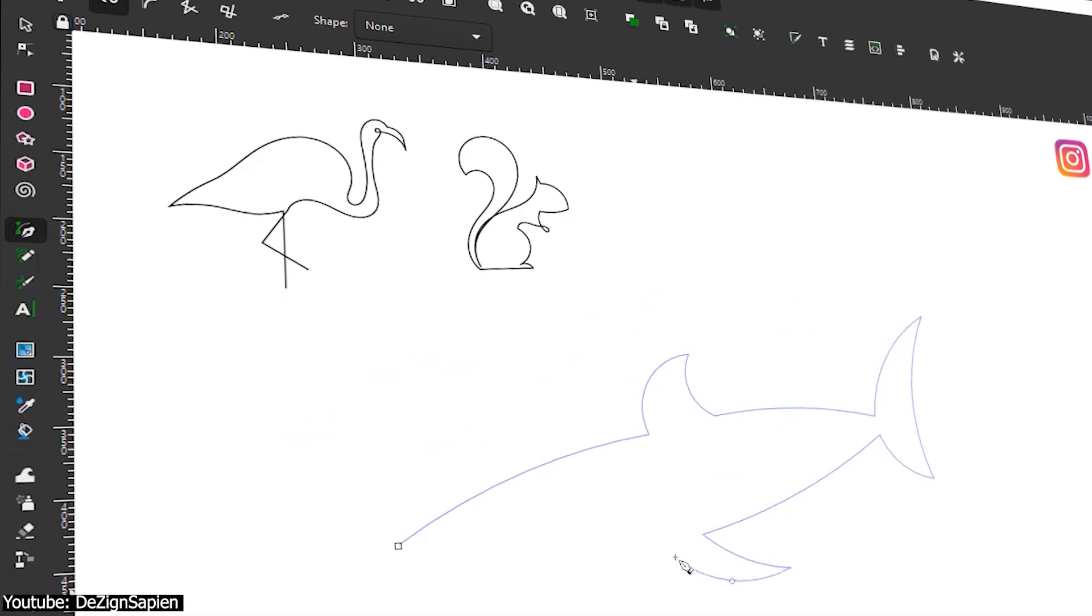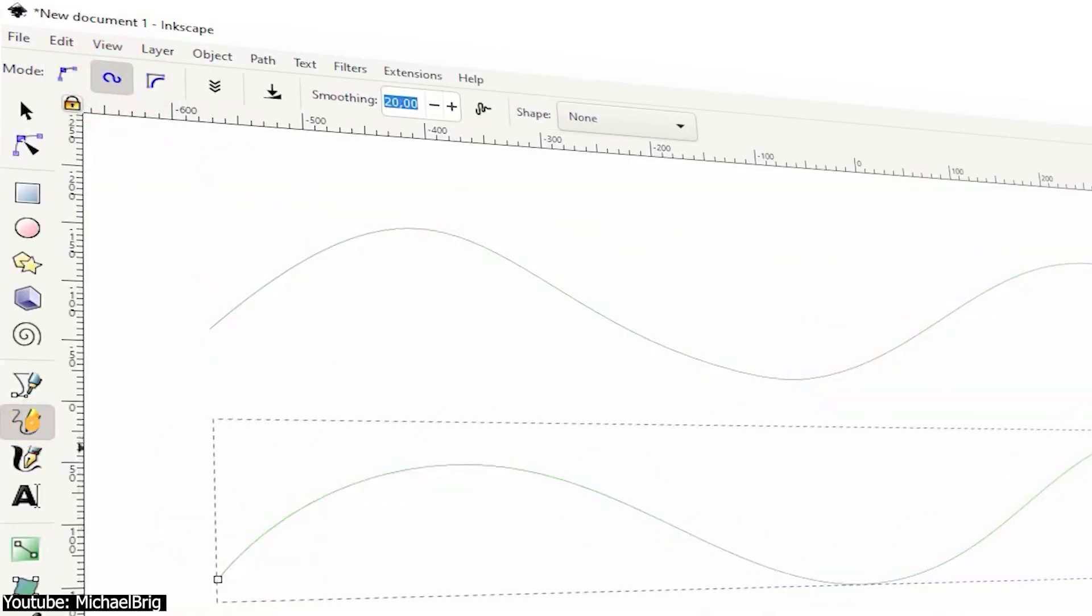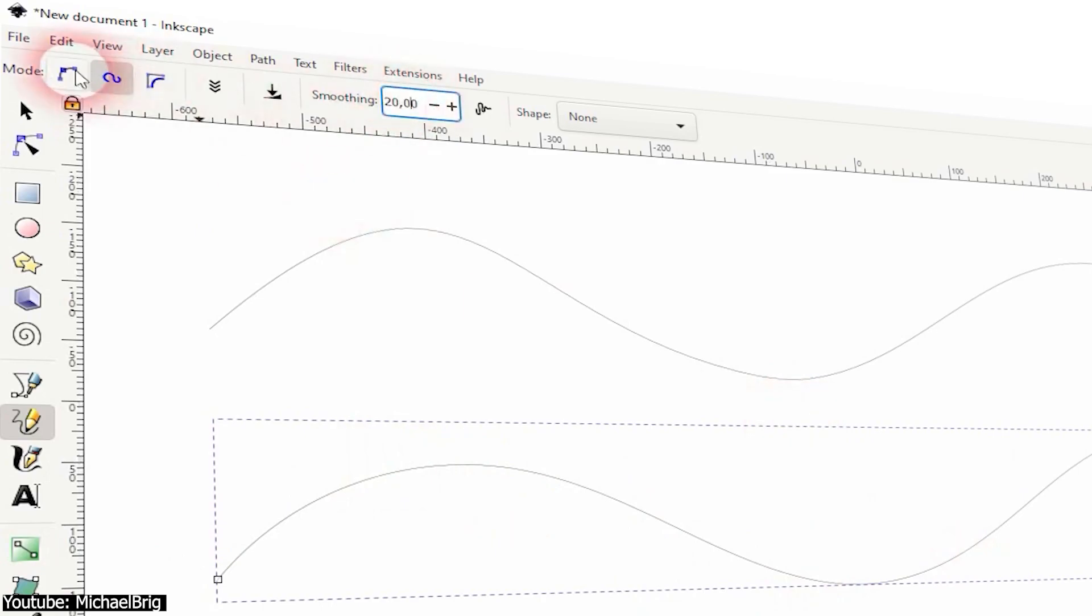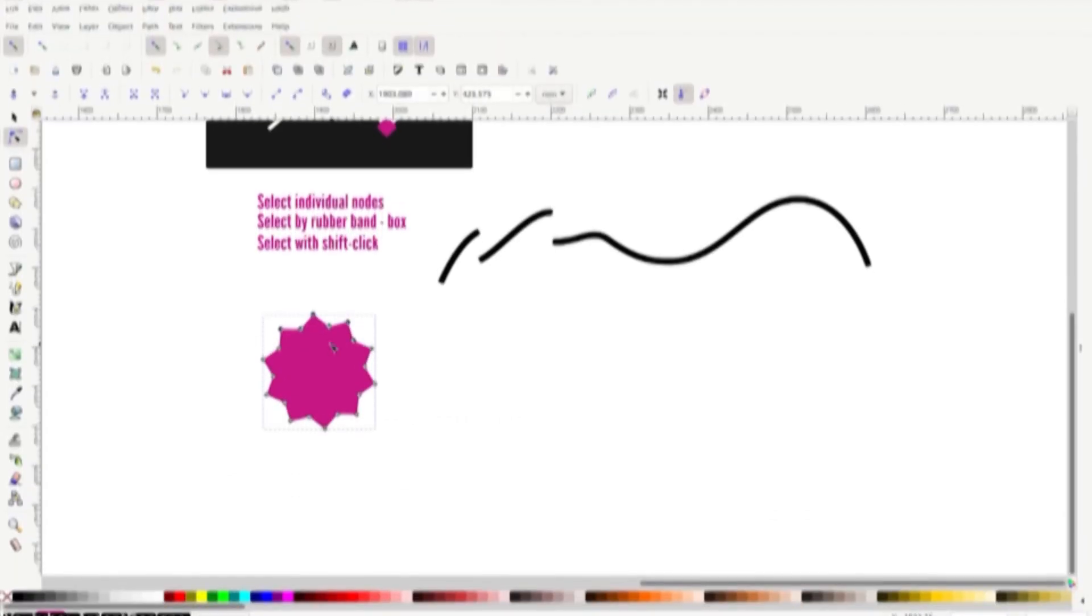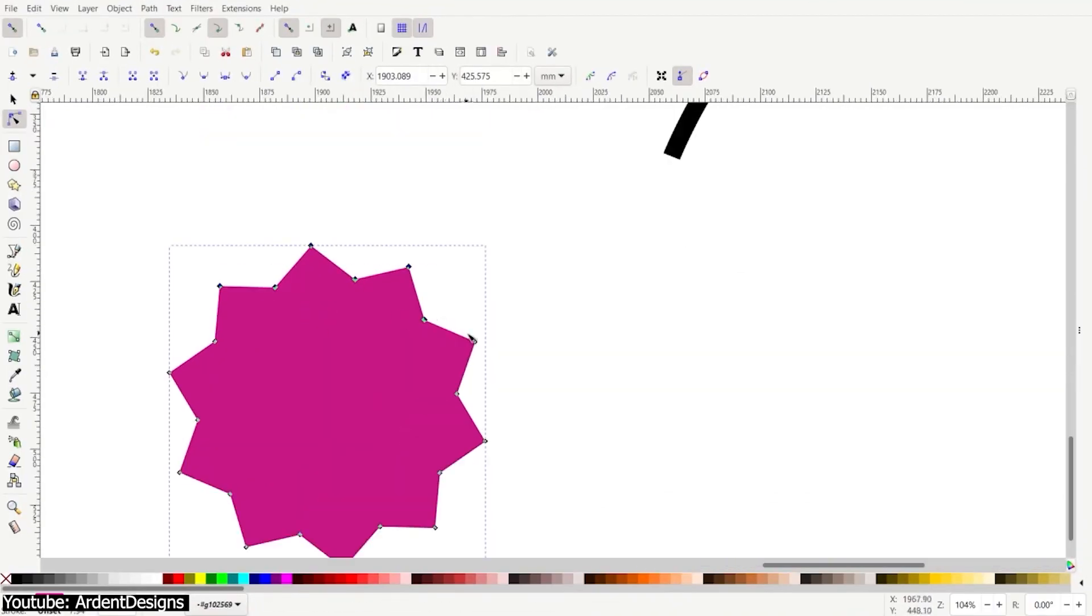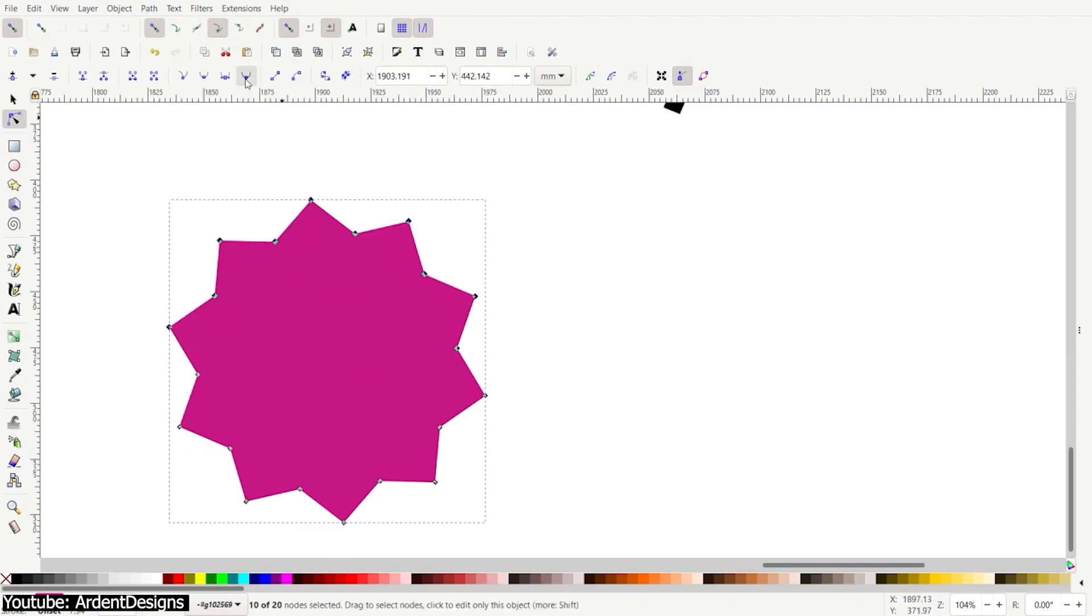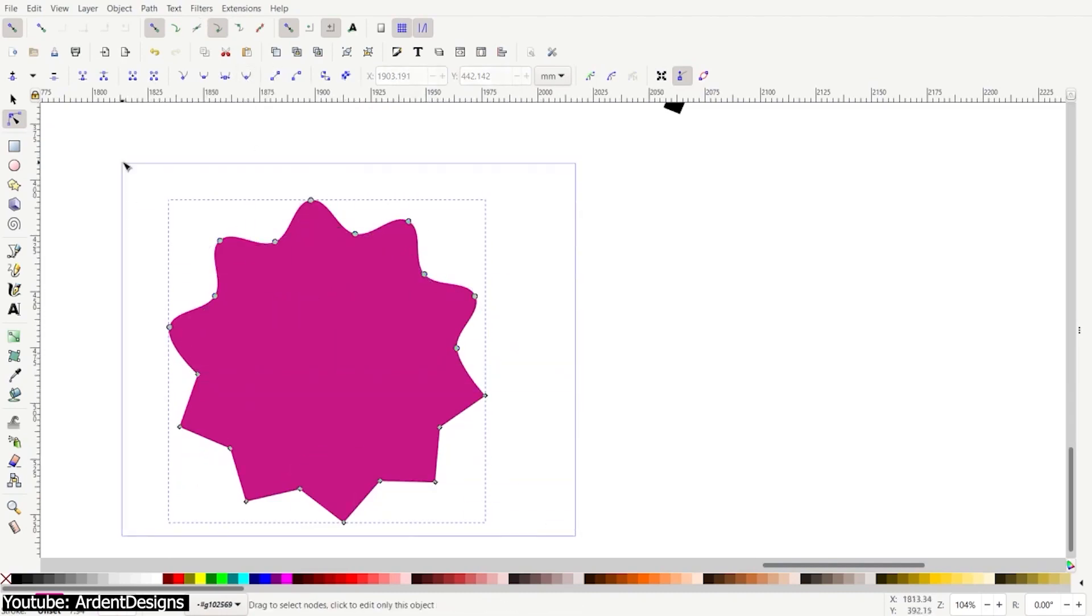You have the bezier pen, or in French, le stylo de bezier, and the freehand tool. Editing the shapes post-drawing them is also possible with the edit path by nodes tool, which allows you to completely change the shape using the nodes on it.